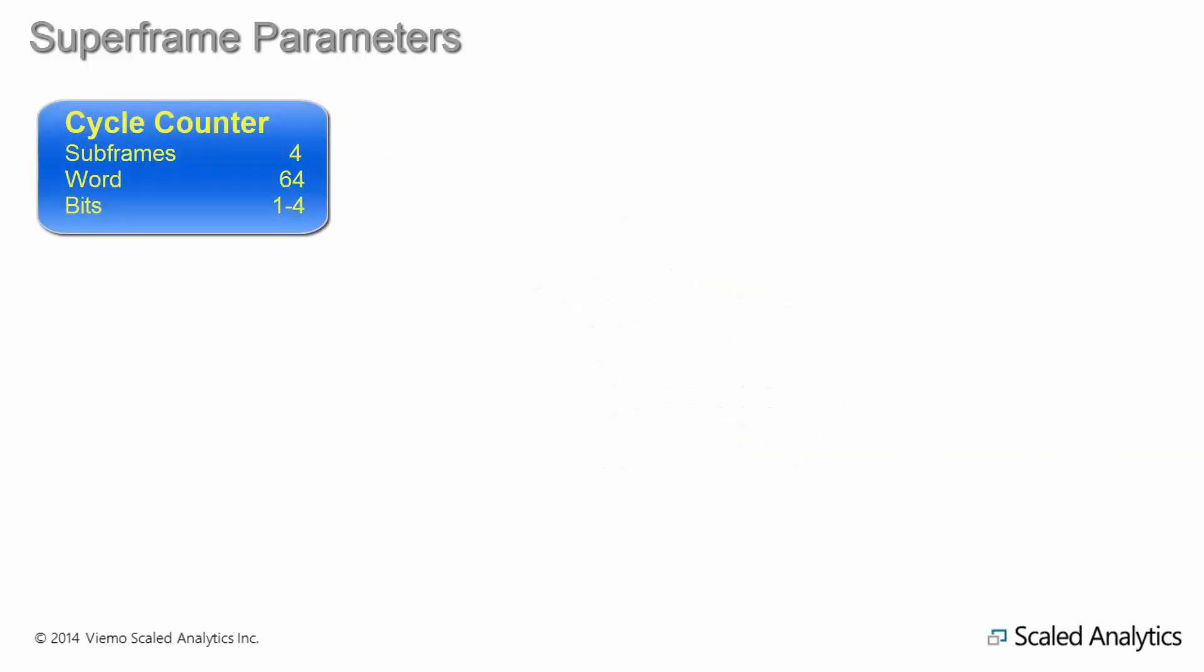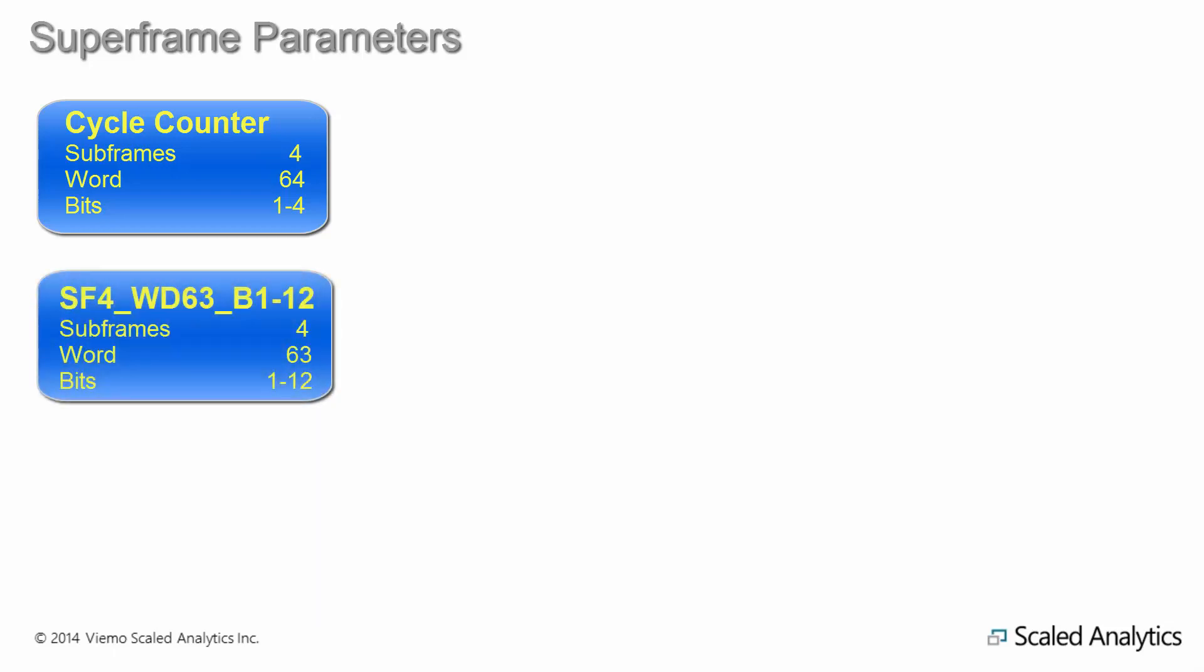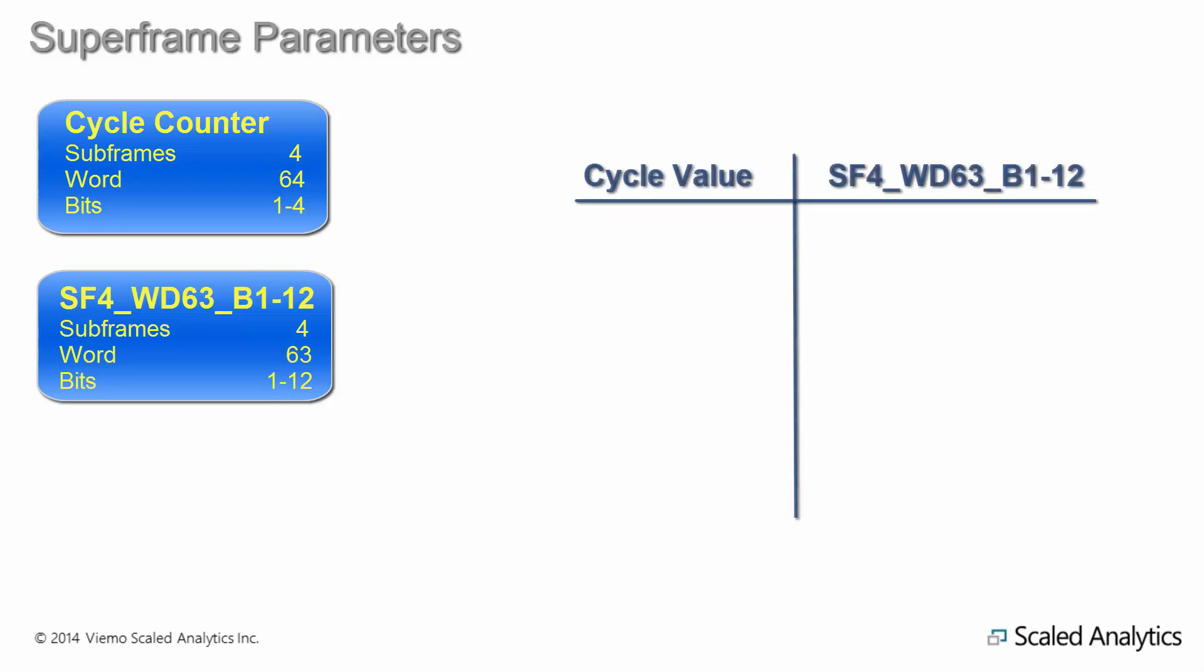A superframe parameter consists of two parts. Each is identified by a separate word in the data frame. The first part is the cycle counter. This parameter counts up from 1 or 0 to its maximum value, normally 15 or 16, and then repeats from the beginning. The second part is the word that contains the actual parameter value itself. This would be like any other binary word we've looked at so far, but the difference is that the actual parameter stored in a particular word varies depending on the cycle counter value. Some examples are illustrated here.